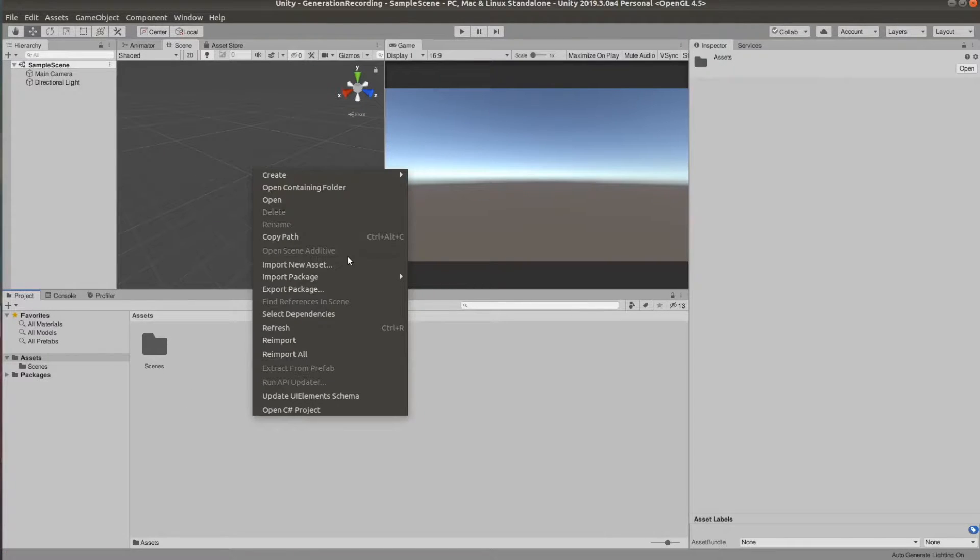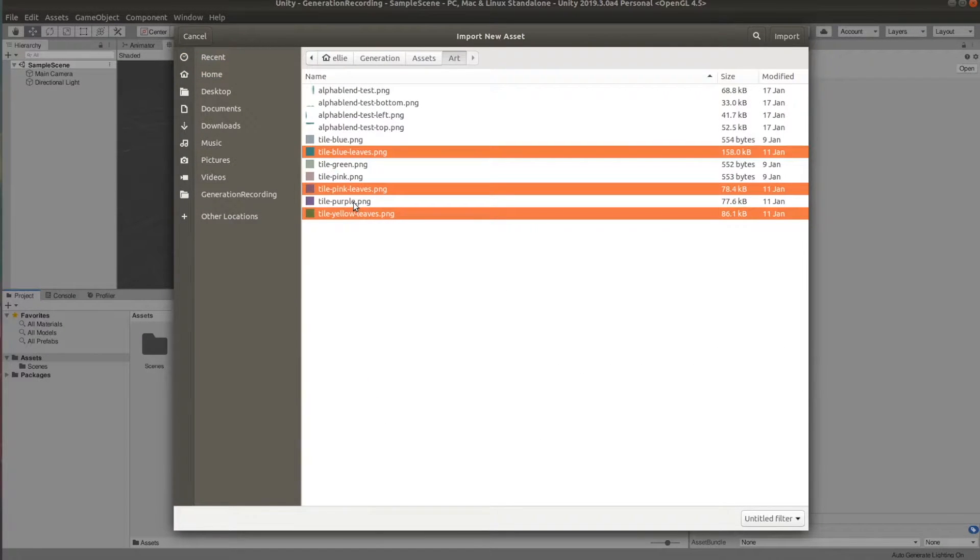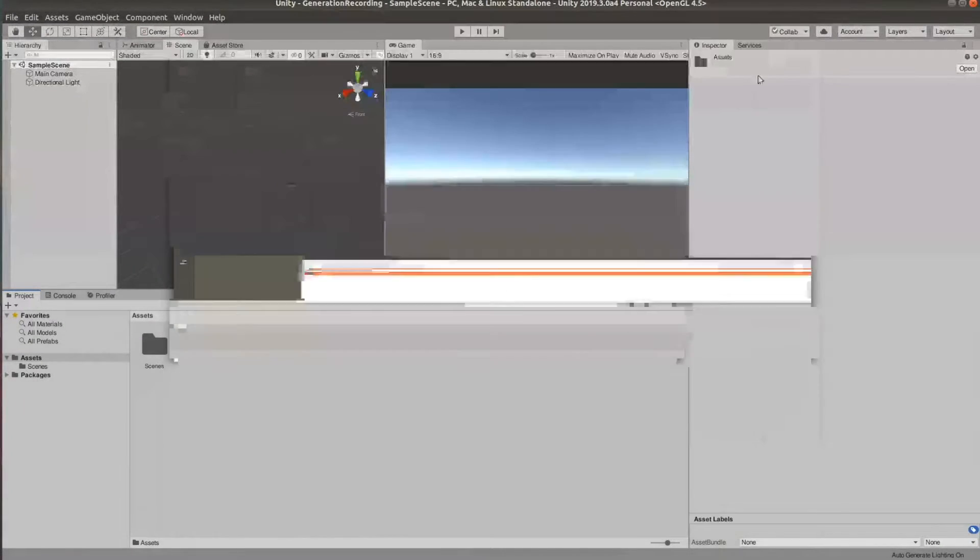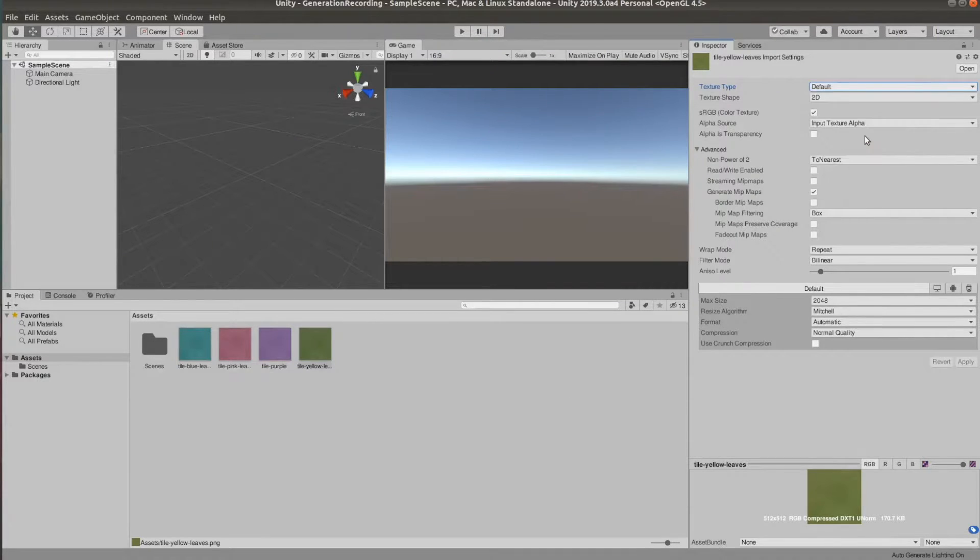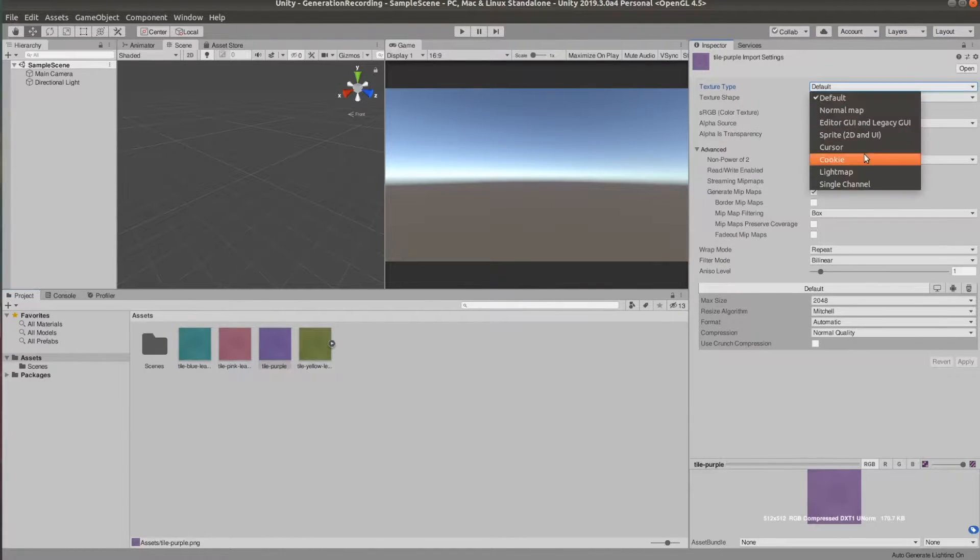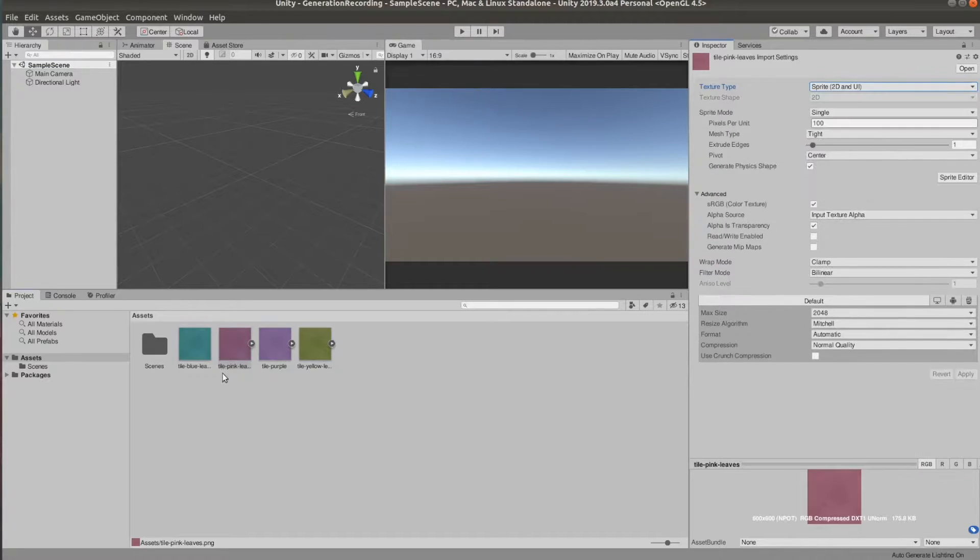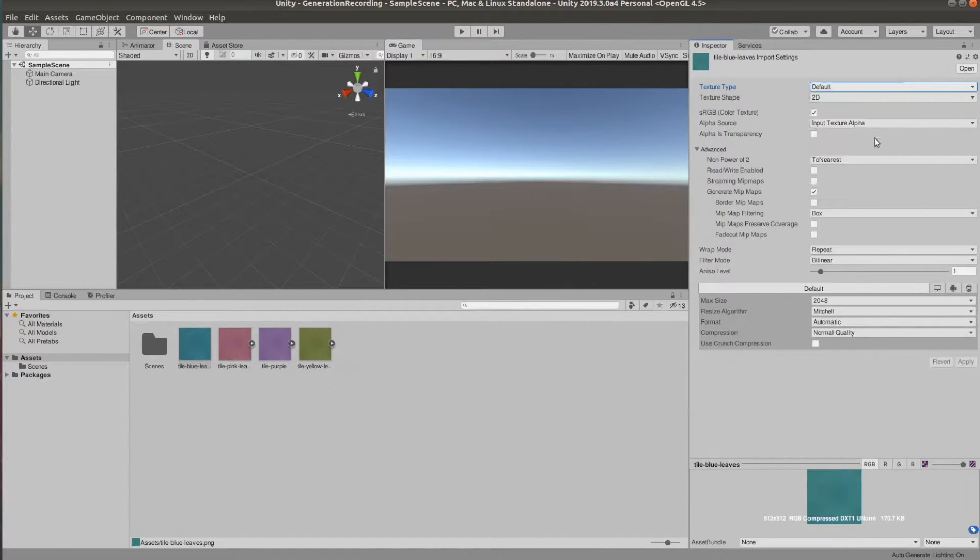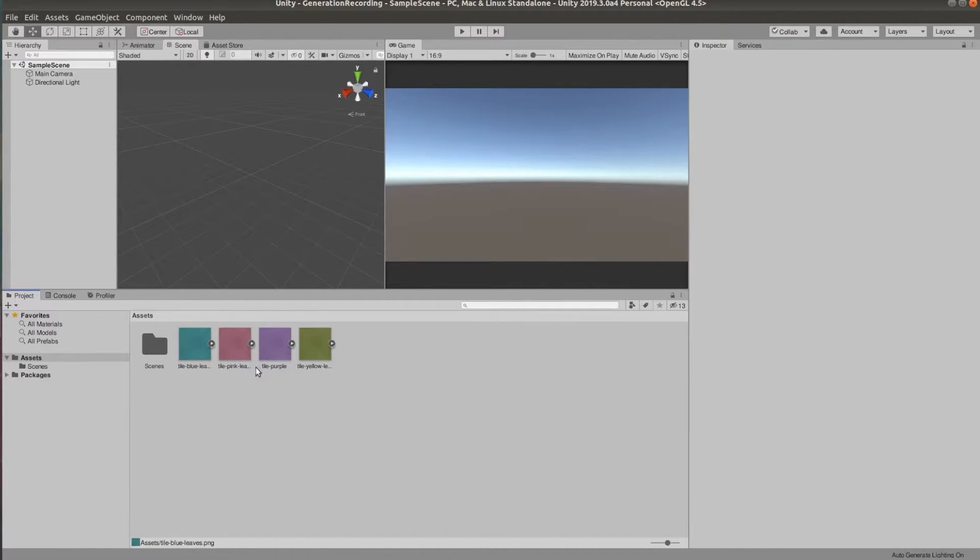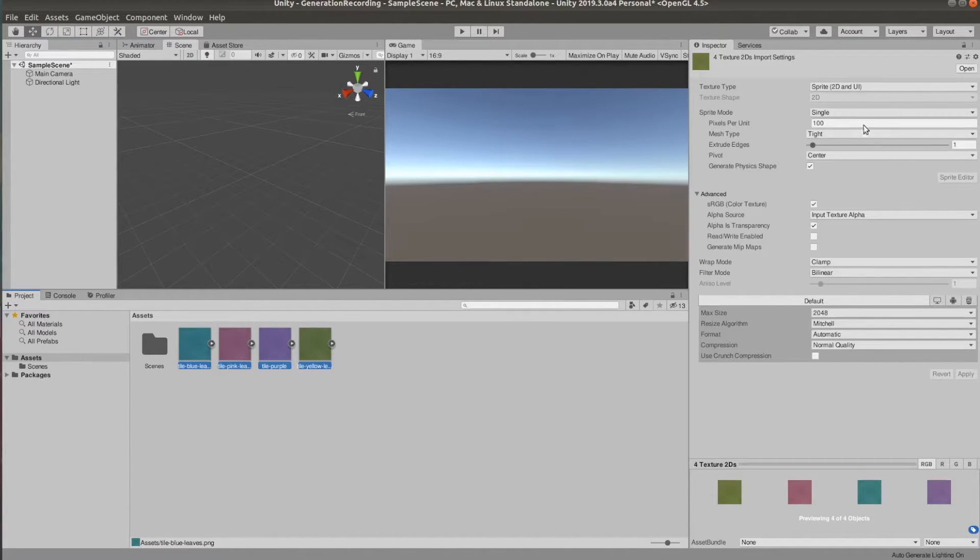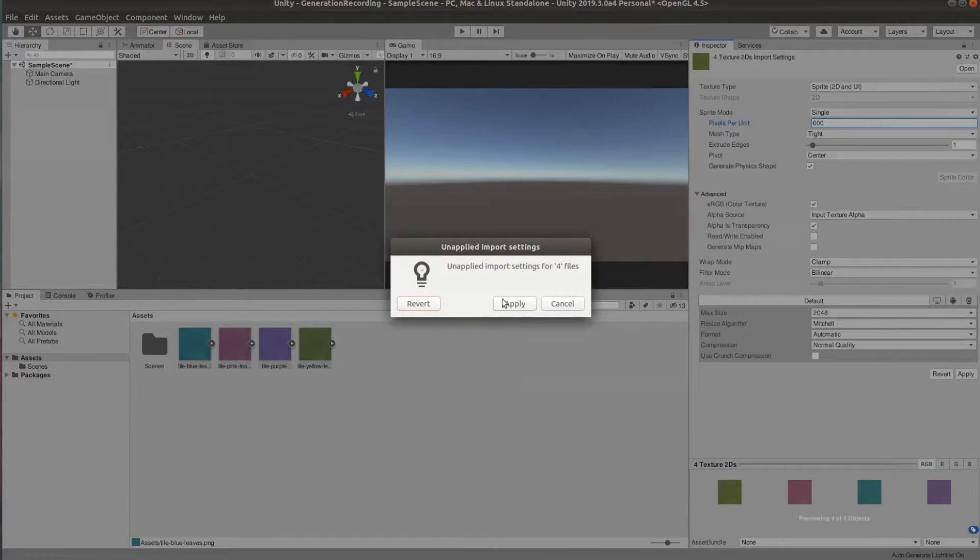We're going to start by importing them into Unity and then set each one of them to sprite 2D. The next thing we have to do is set the pixels per unit to 600, which is the size of my tiles, but you should put the size of the tiles that you're using here.